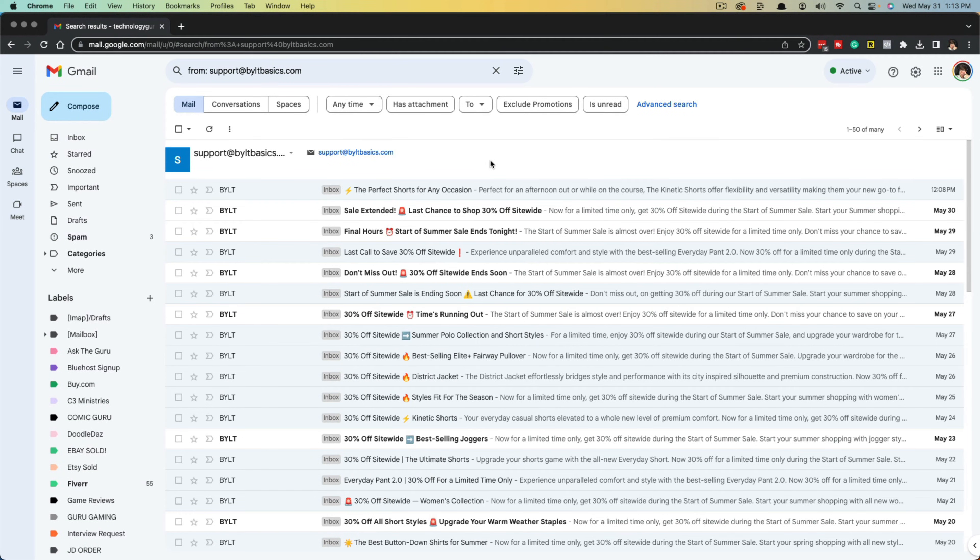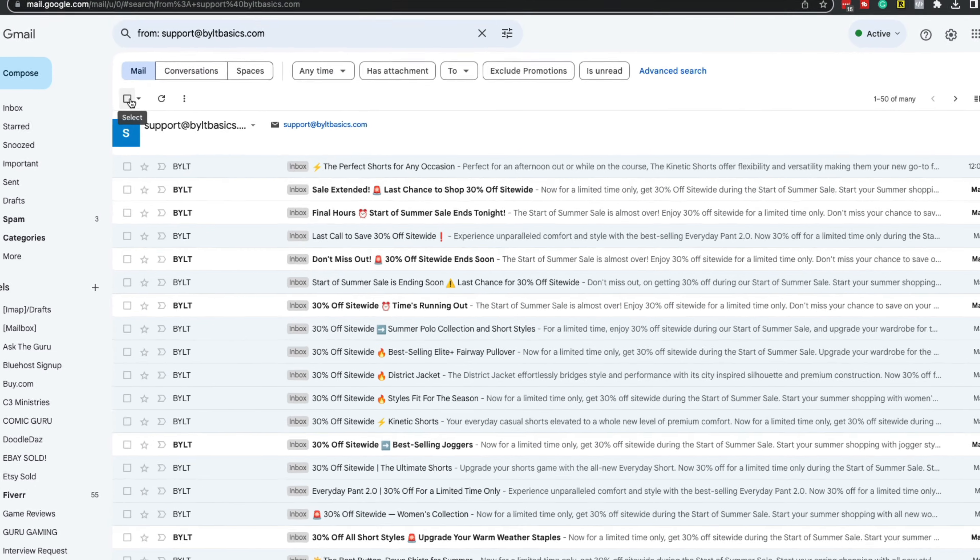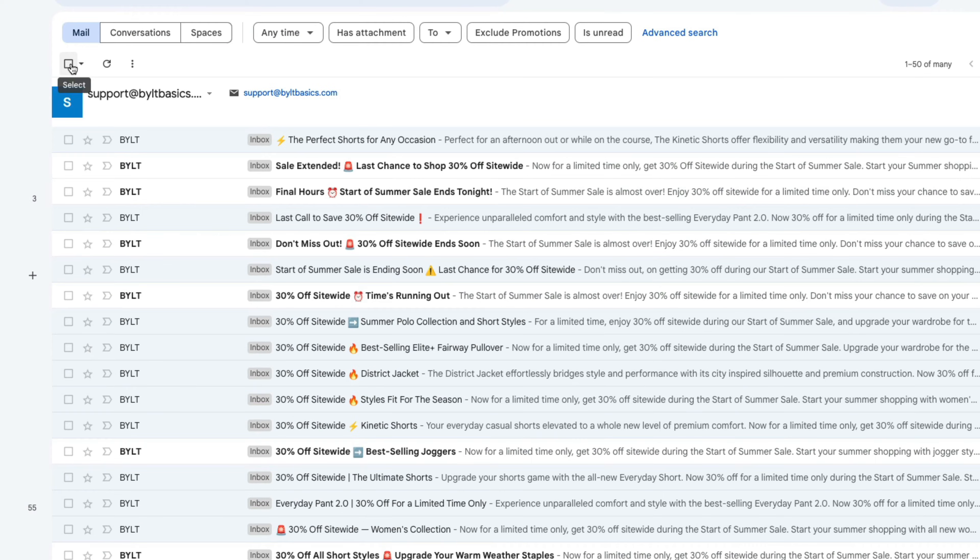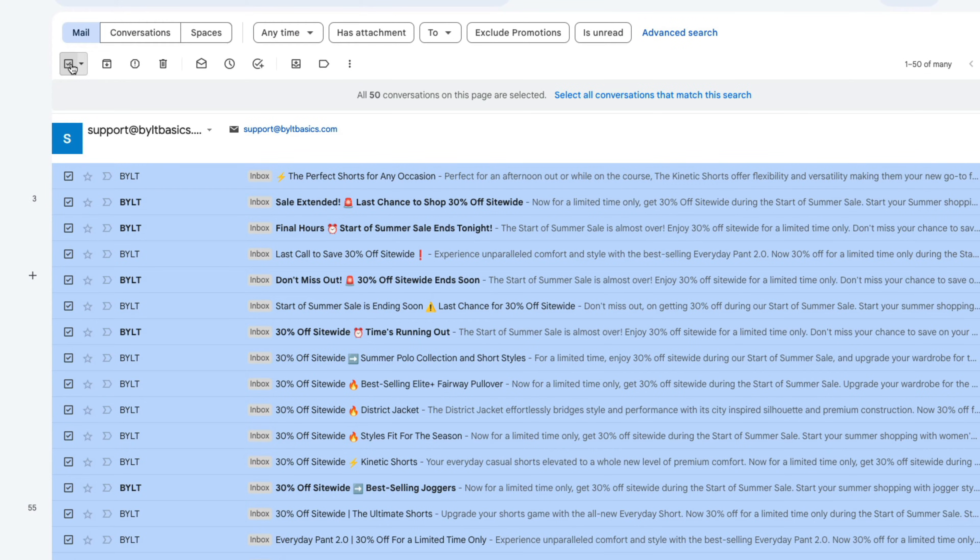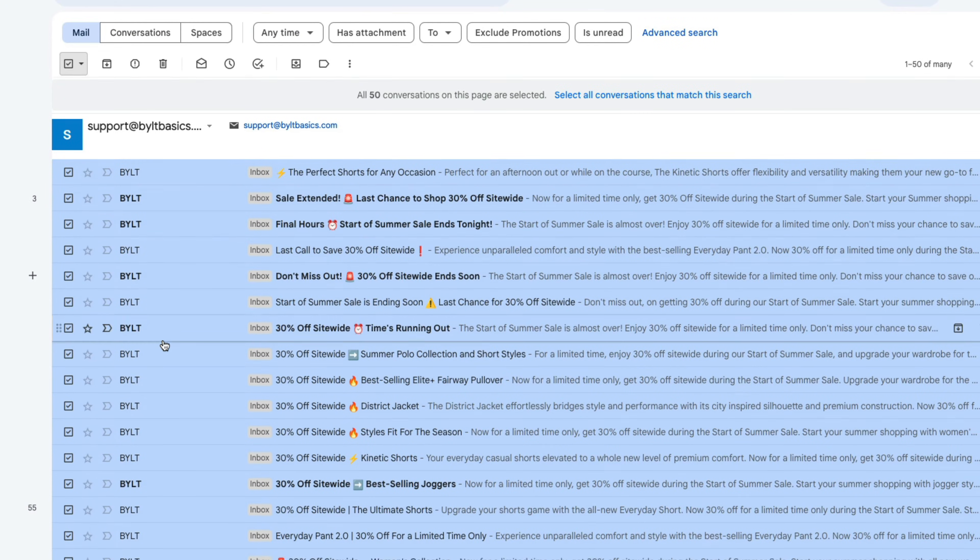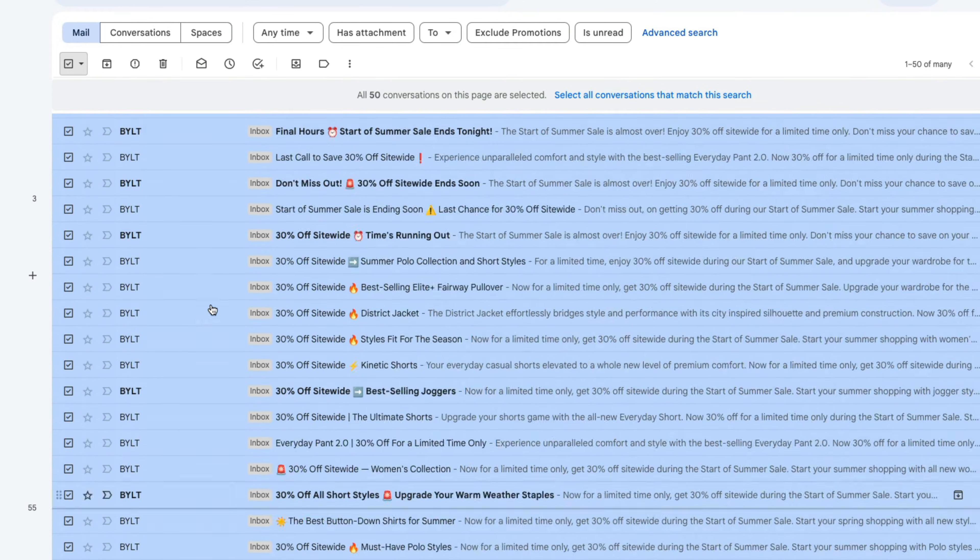And then in order to delete all of them, what you would do is just check the box here where it says select that will select all 50 of them.